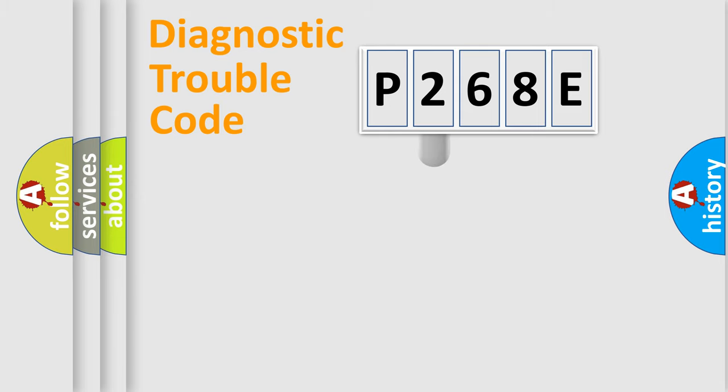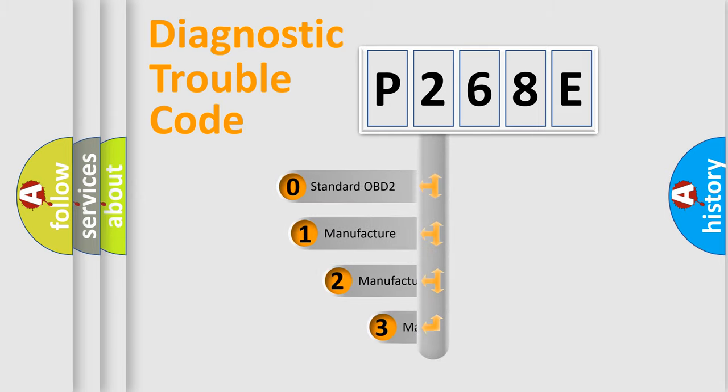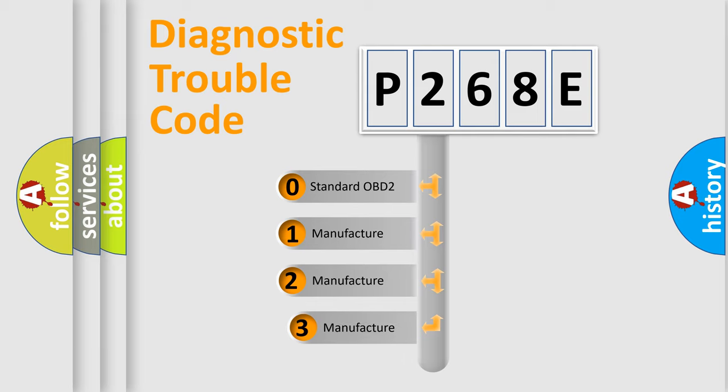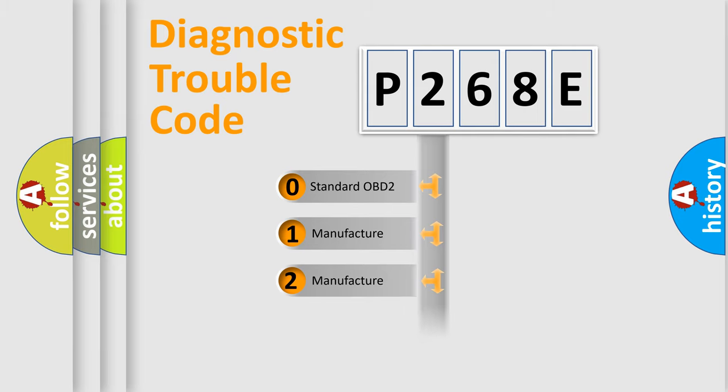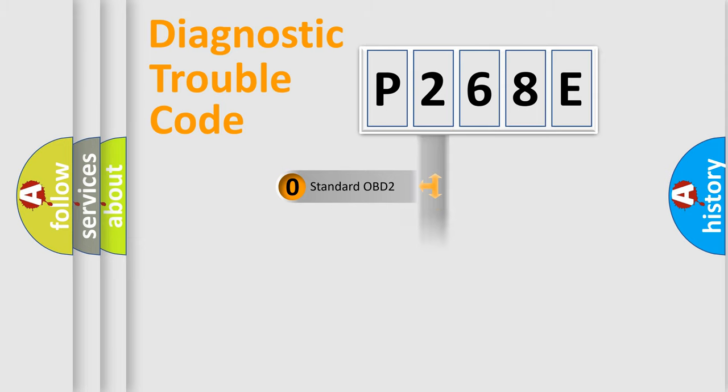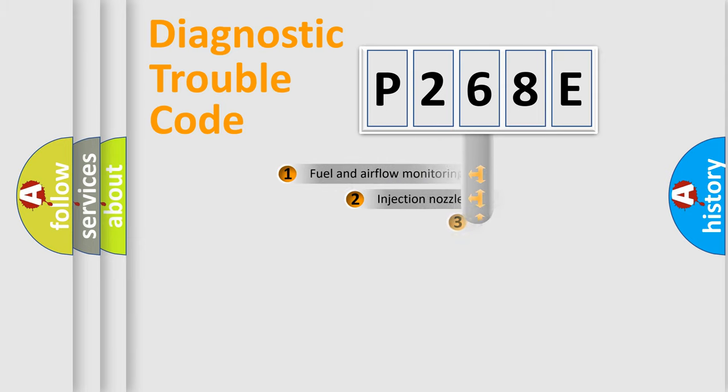This distribution is defined in the first character code. If the second character is expressed as zero, it is a standardized error. In the case of numbers 1, 2, or 3, it is a more specific expression of the car-specific error.